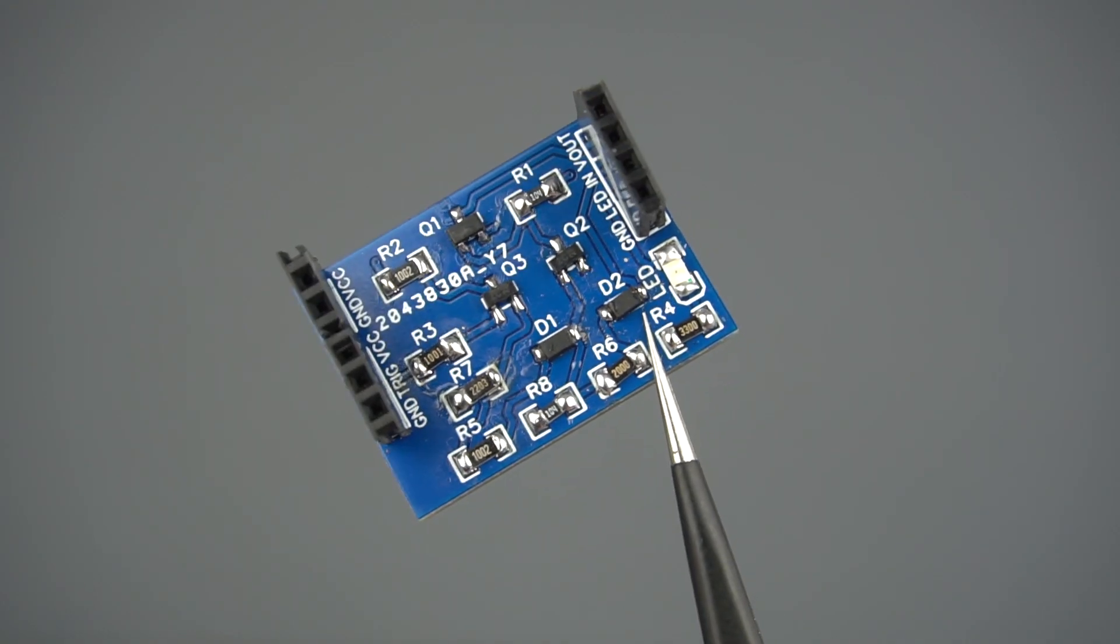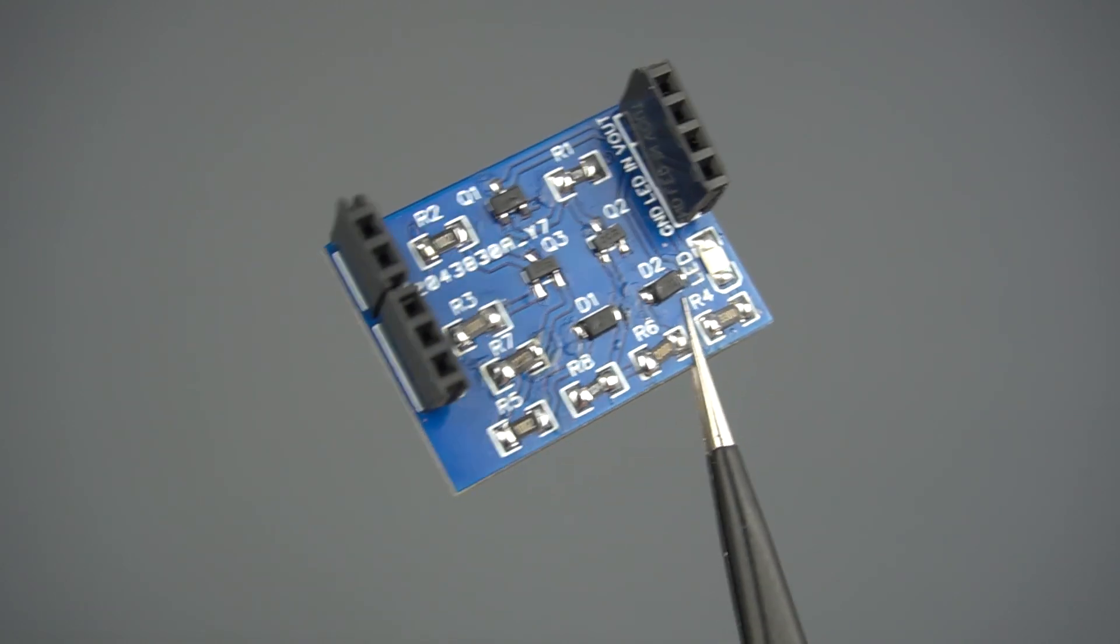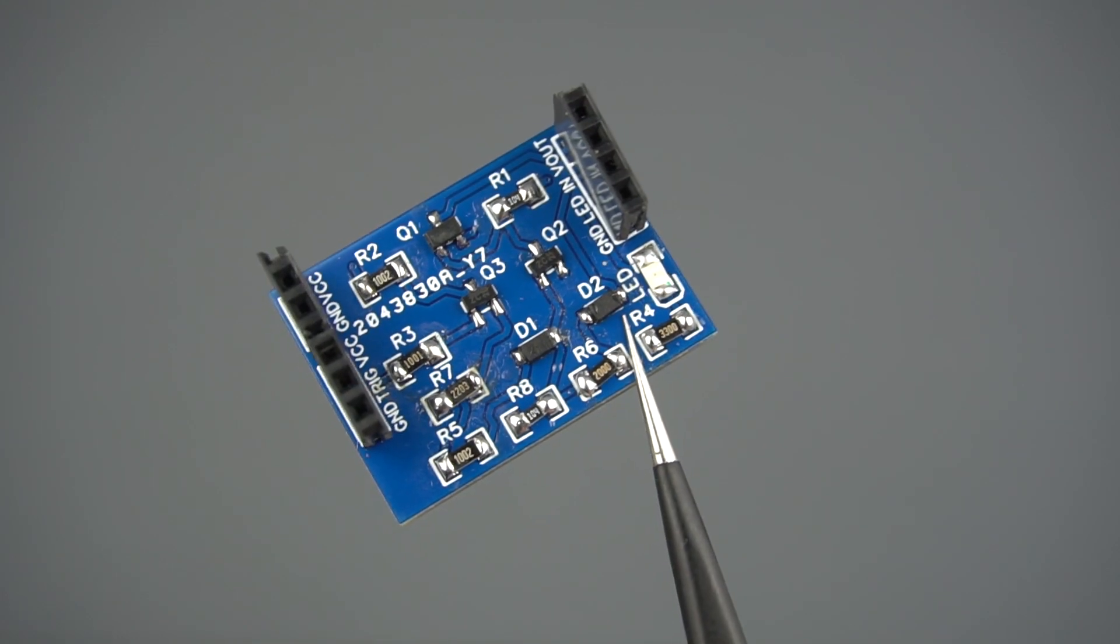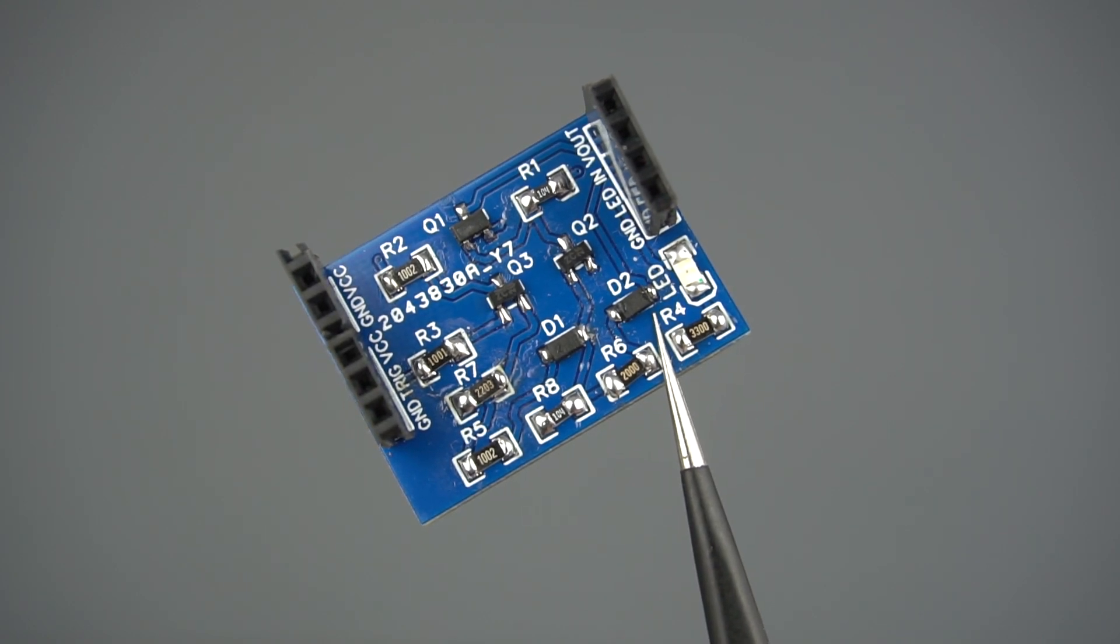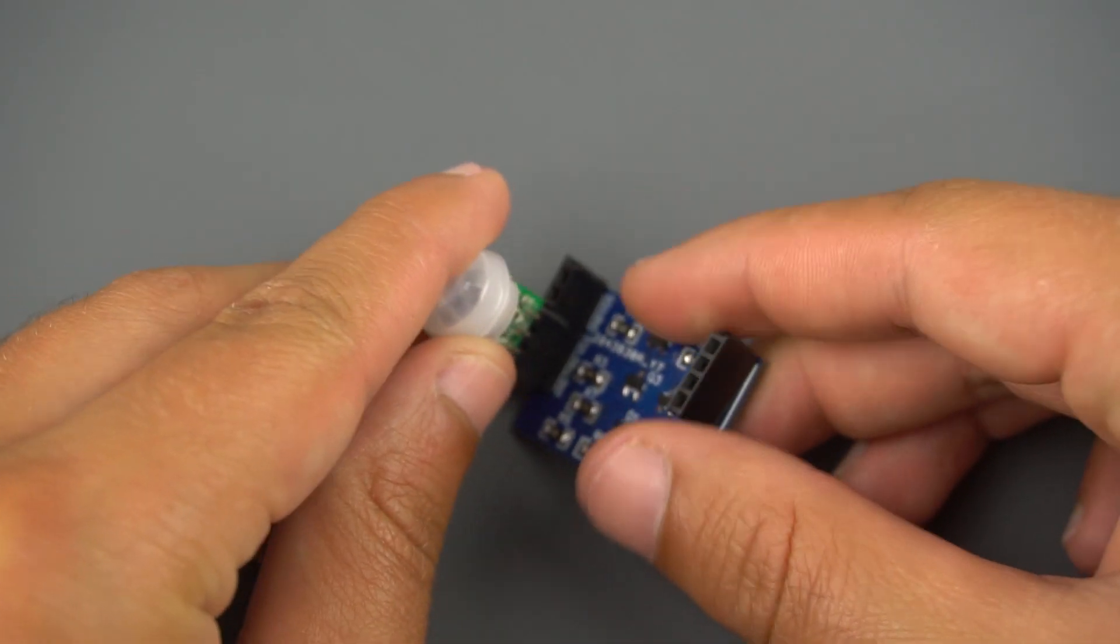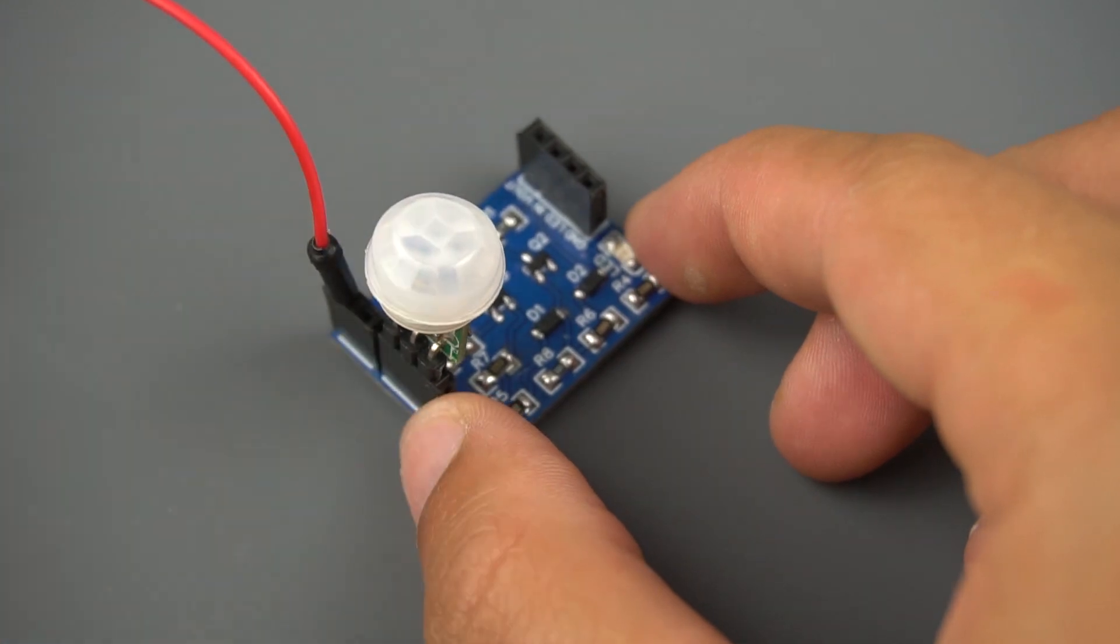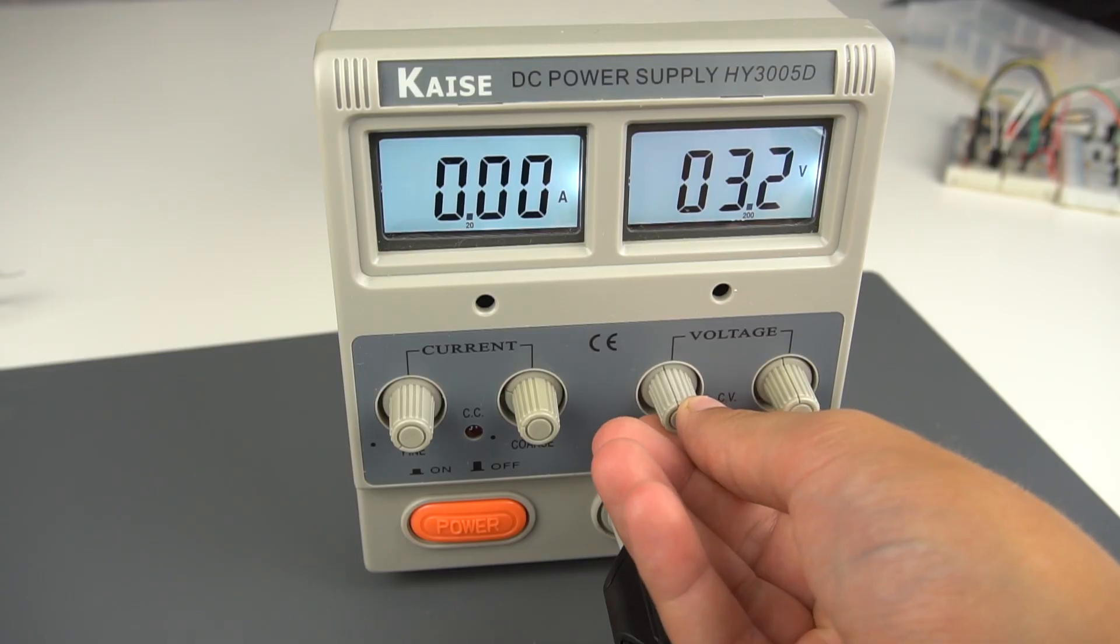Here's how the Auto Power Off Circuit module looks like after soldering all the components. To test the board, we'll connect the PIR Motion sensor to the trigger pin and apply 3.3 volts from a power supply.